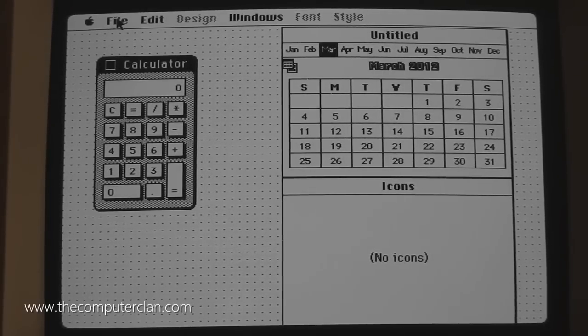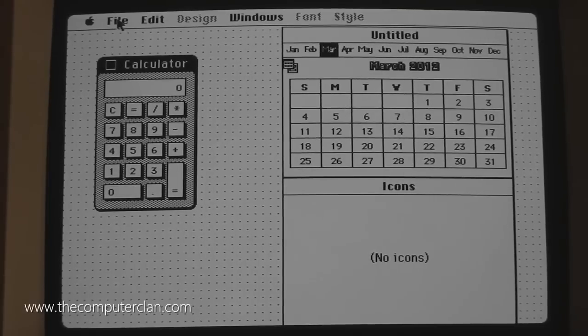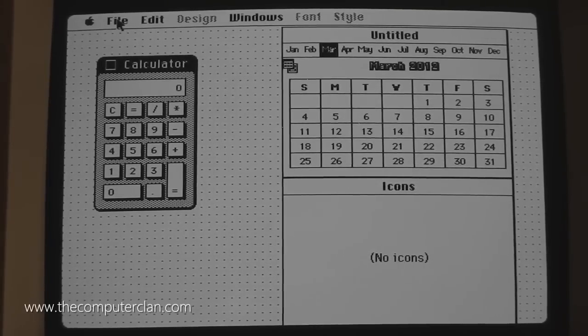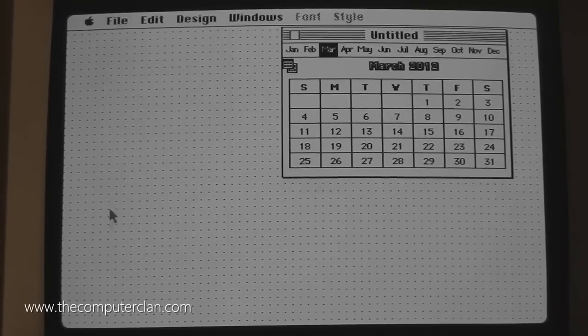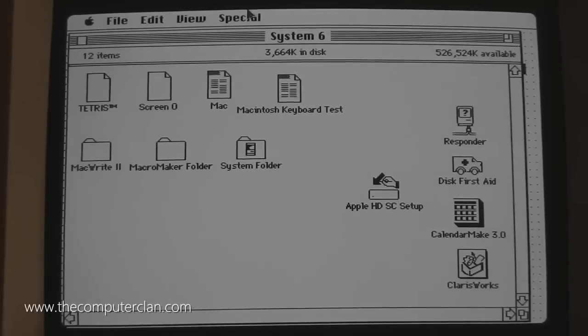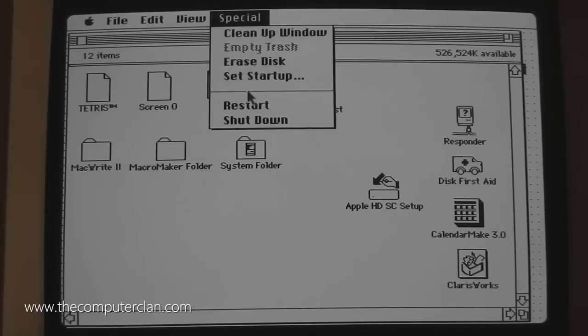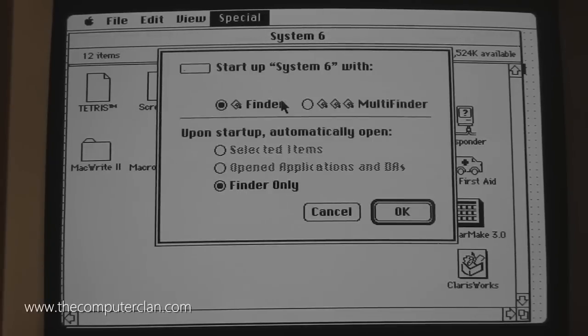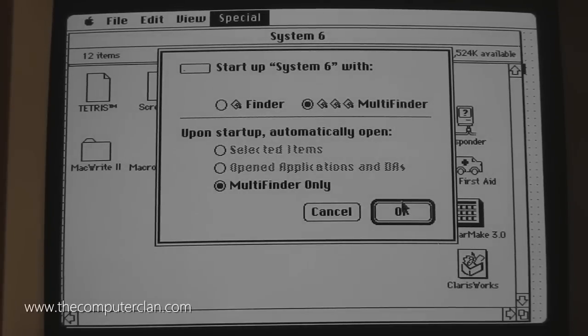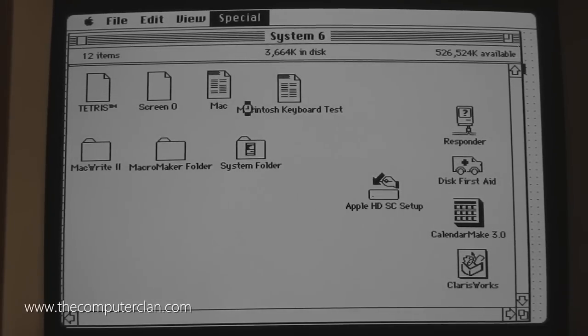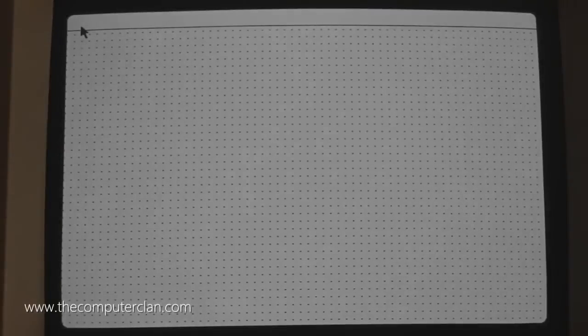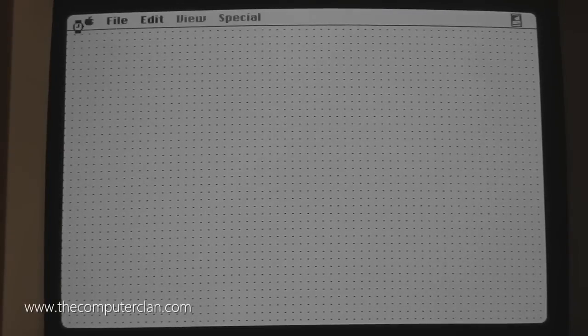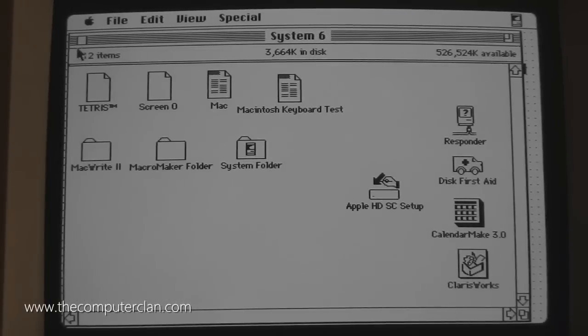If you boot off a floppy disk, you cannot enable Multifinder. But if you boot off a hard drive with a system that supports it, you can run Multifinder and everything is a lot better because then you have multitasking. So I am going to go back to the startup options and I am going to switch back to Multifinder mode and reboot the system. Now once I do this, I can do multitasking as much as I want until that one megabyte of memory runs out.